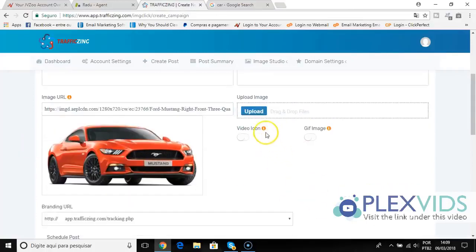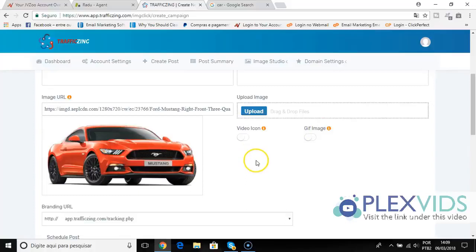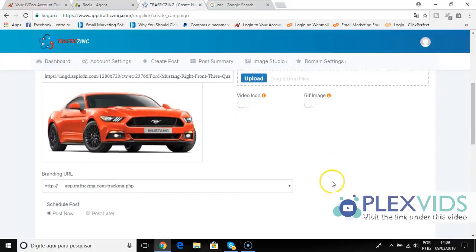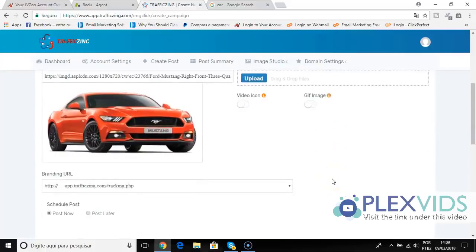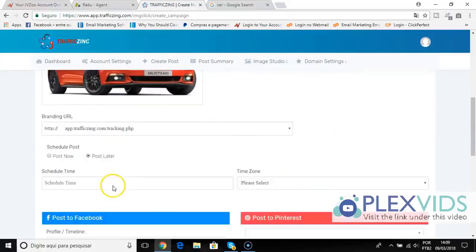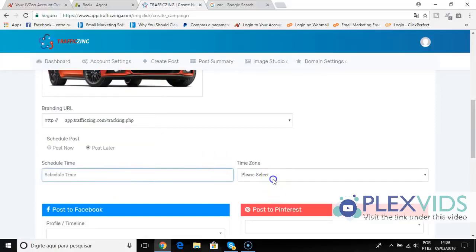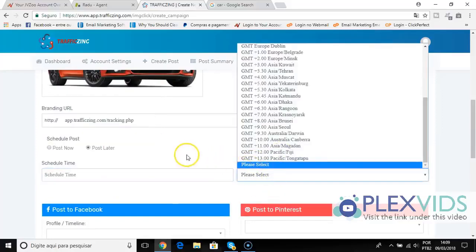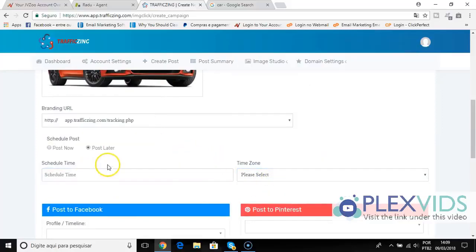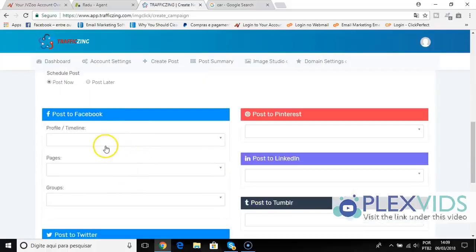You can also add a video icon to this image or GIF image icon. This is proven to get more clicks, so if you want to maximize your clicks you can add these or not. It's very simple, very straightforward. Also, you can post now or post later. You can schedule and select your time zone here and let it run on complete automation, but I will post now here just to show you.